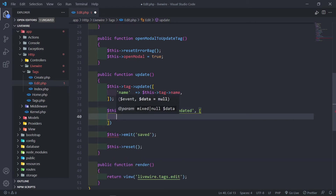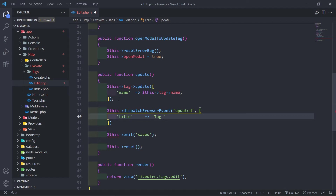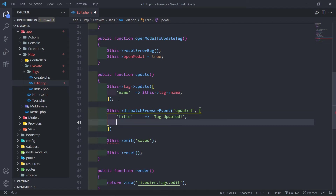So the second part right here is the title. The title will be what the message will be, so the message will be 'tag updated'. The next part is the icon. Like I explained when we installed sweet alert, the icon can be success, a warning, or question, or whatever the case might be. I'm just going to make that a success.